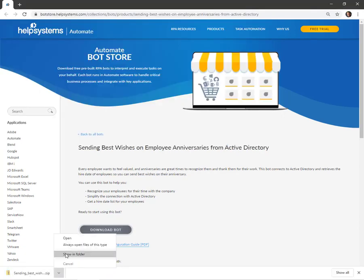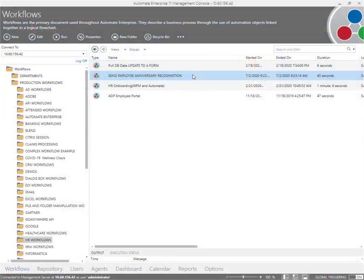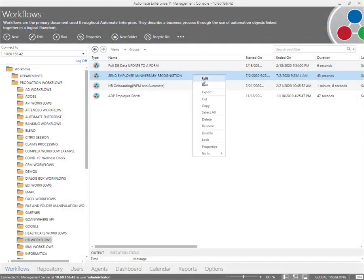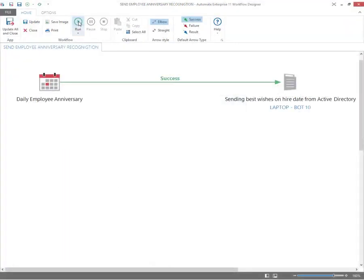A fully pre-configured bot is downloaded and imported into Automate. Here you can see the workflow and the specific trigger and task we have created.